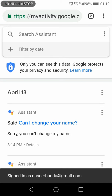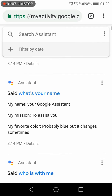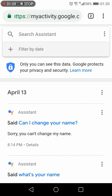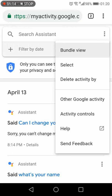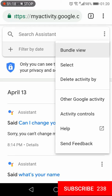It will open your activity in the browser, and here you will have the activity of your Google Assistant displayed date-wise. Again, you need to select the three vertical dots which are adjacent to the search assistant bar.